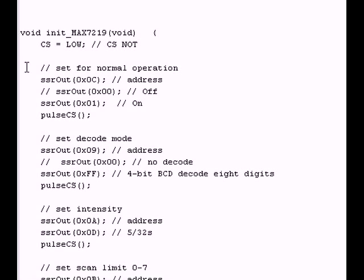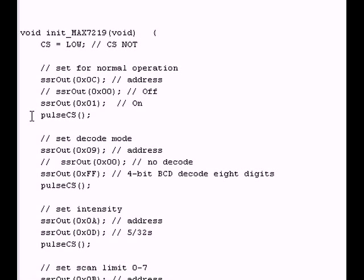I'm going to take address 0C, SSR out. And then for the second byte, I'm going to have to choose 00 to turn it off, or 01 to turn it on. So I'm going to SSR out 01. And then when I use the pulse CS routine, display gets cut on.